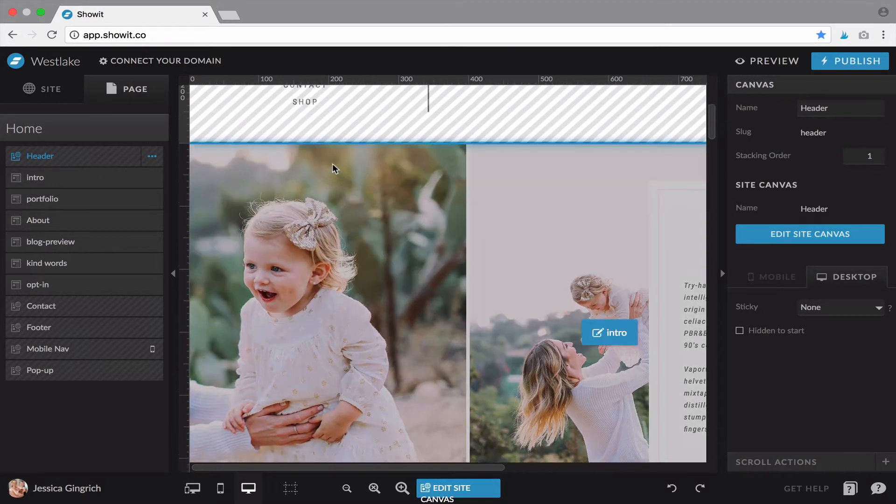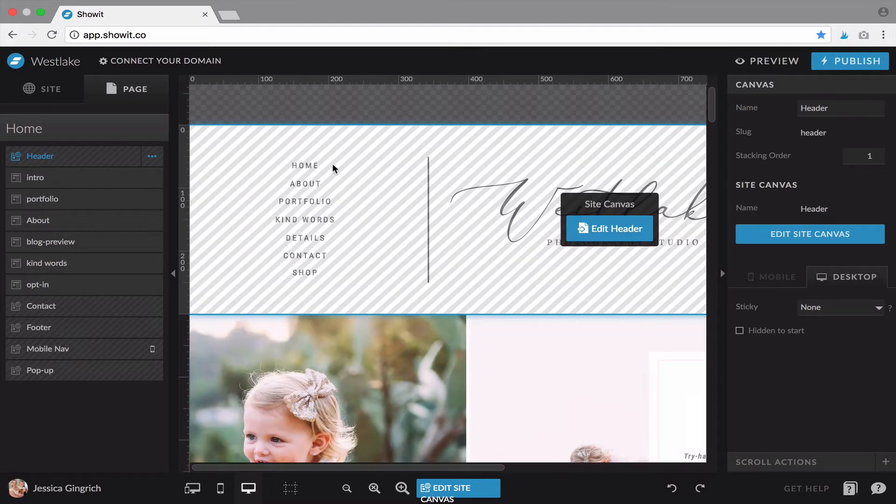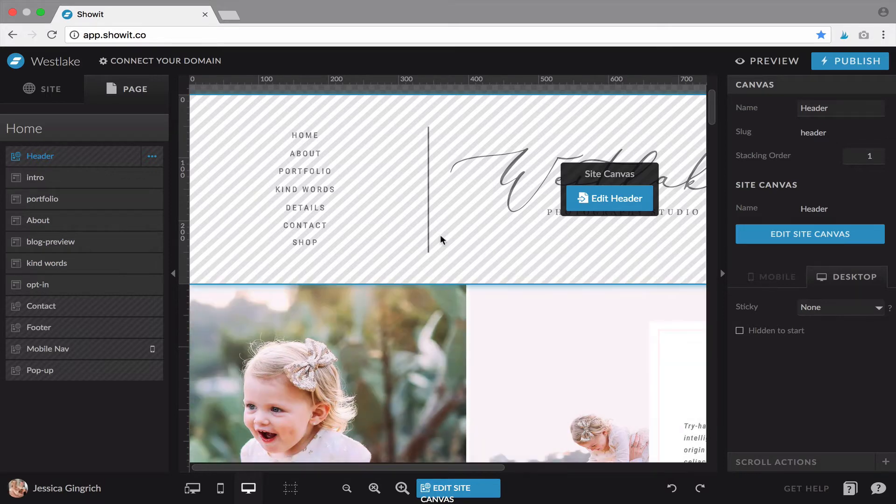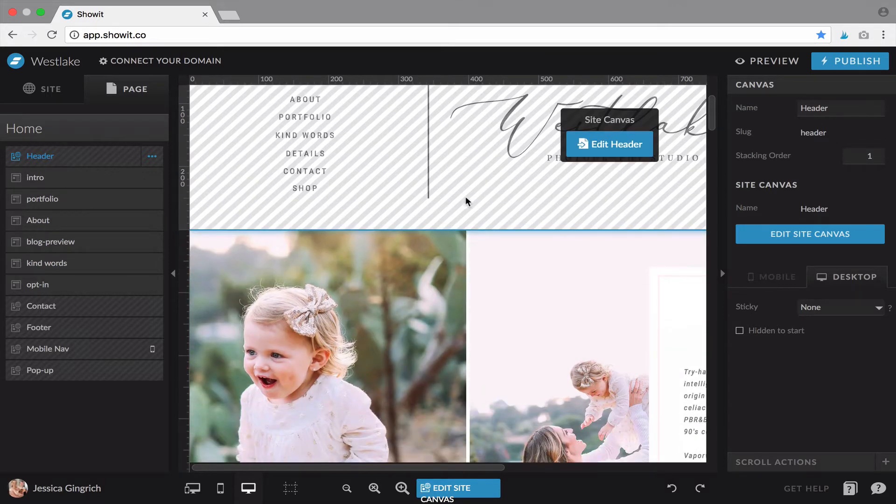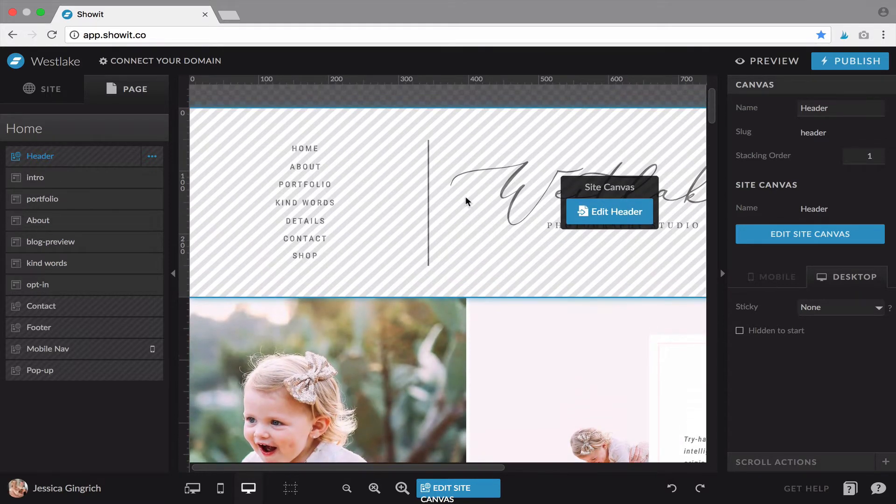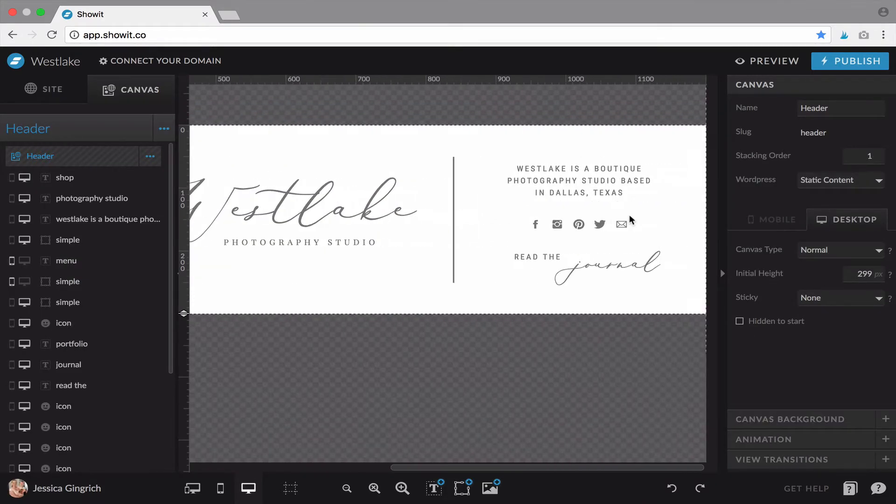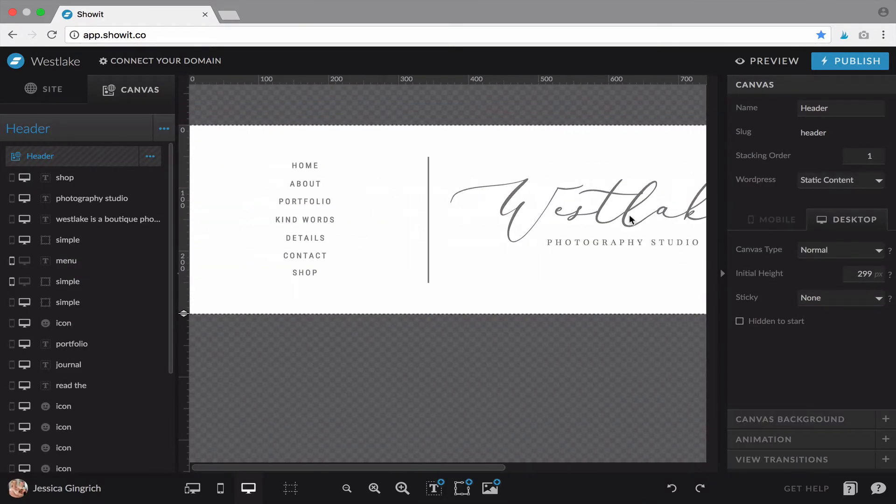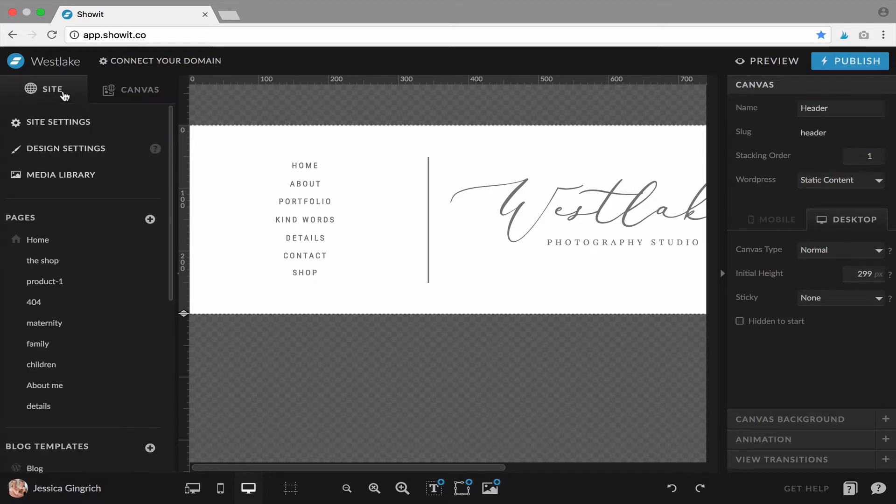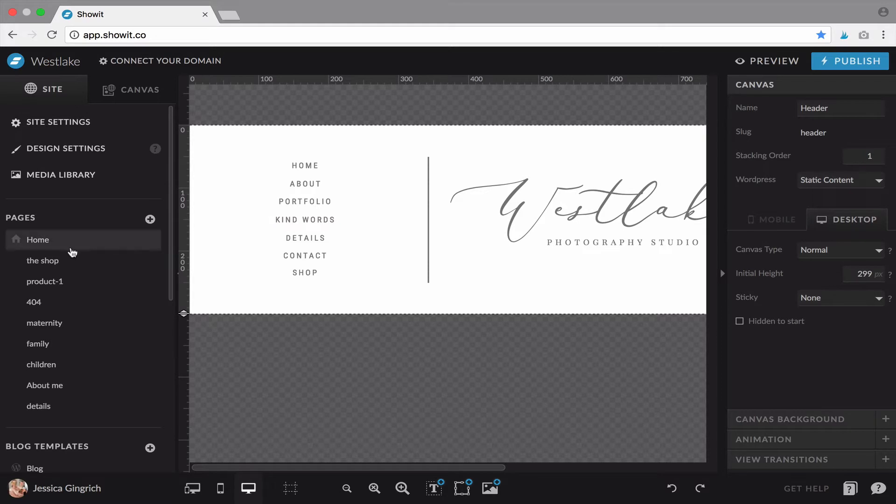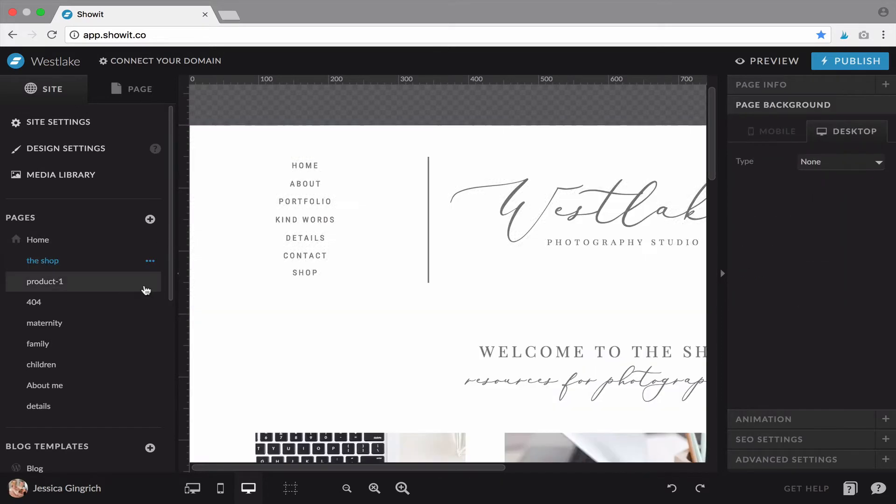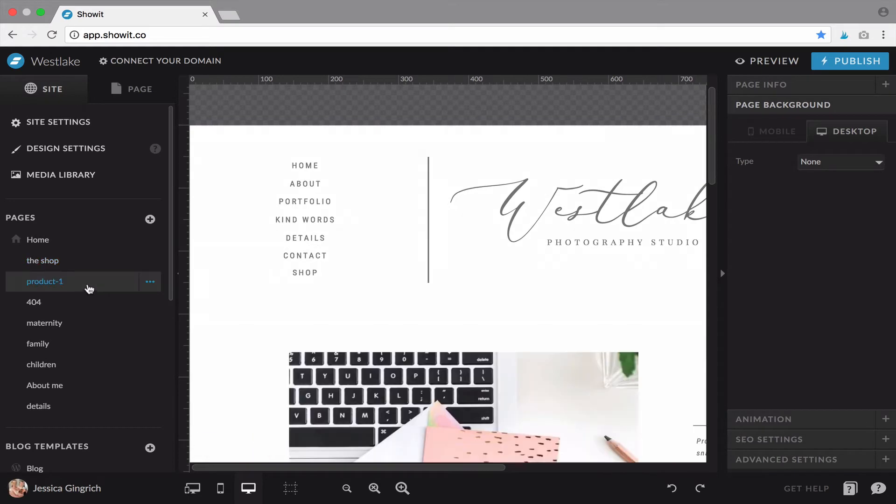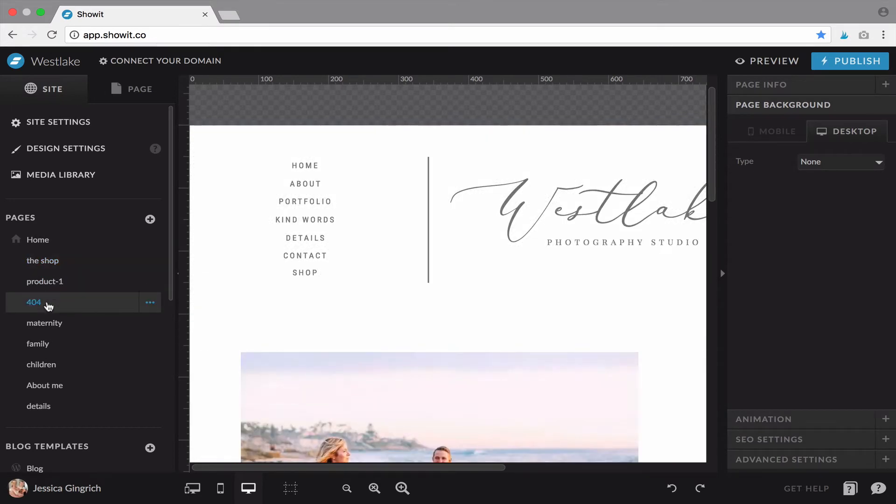So canvases work in that you have site canvases and regular canvases. Site canvases, you can tell by this hatch pattern that's on them. And also when you hit edit, it isolates that canvas for you to edit. And what site canvases do is you have them on multiple pages and when you edit it, it will have the same effect on all the pages. So typically your headers are site canvases and you'll see it's on every page that I go to.